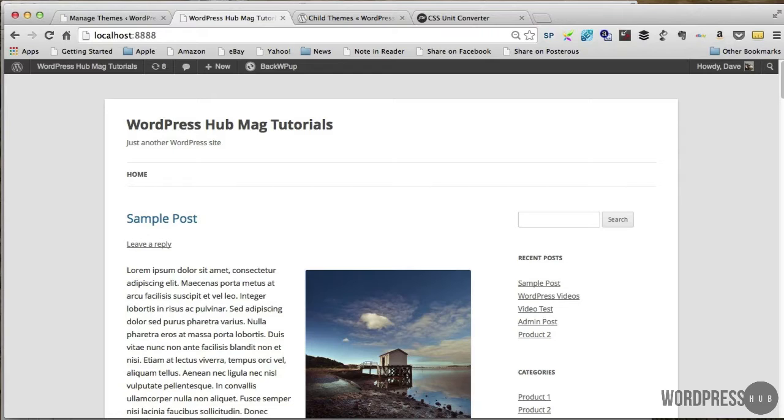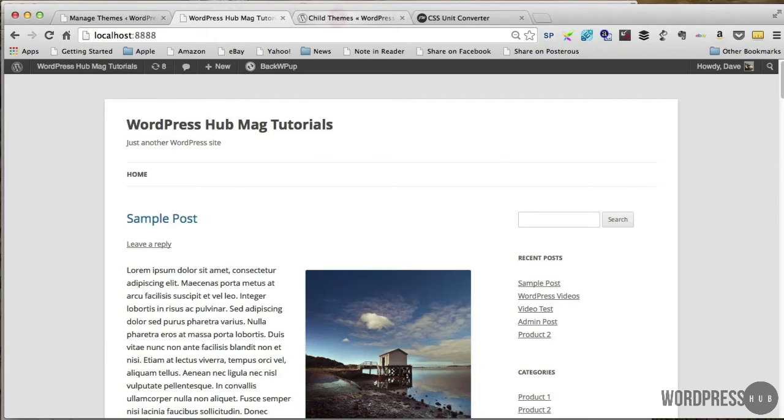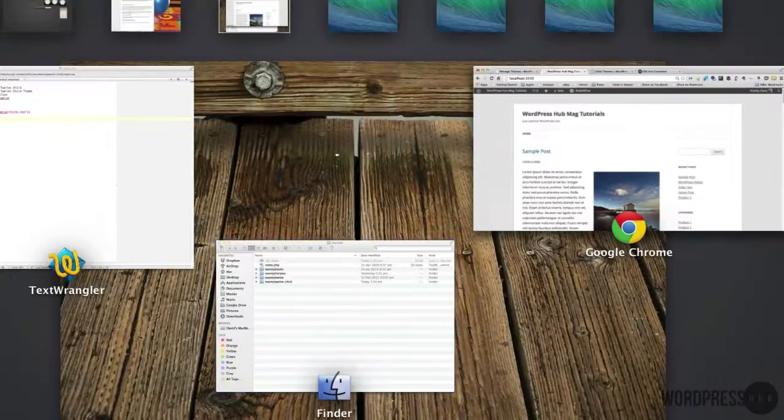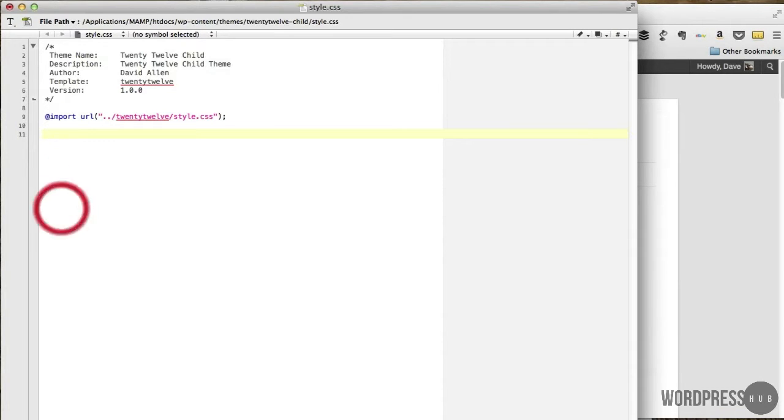So I won't go into that in depth because I've already covered that in the previous issues, but I will just go through one of those methods now just to illustrate how the child theme works and how we can add changes to the styles in the stylesheet.